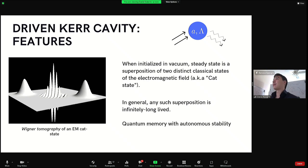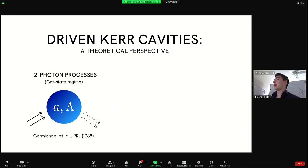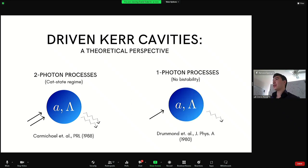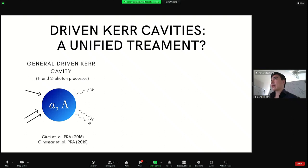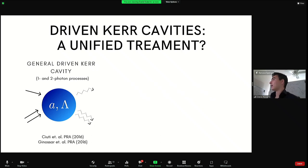I want to talk about the enormous theoretical activity studying these nontrivial driven dissipative systems. The two-photon drive and two-photon loss regime of a nonlinear mode was first investigated by Carmichael and Walls in 1988. There's also the original version of this problem solved in 1980 by Drummond and Walls in Journal of Physics A. Recently there's been very good work trying to combine these two regimes and understand the full effects of competing one- and two-photon drive and dissipation — for example, from Zurek's group.